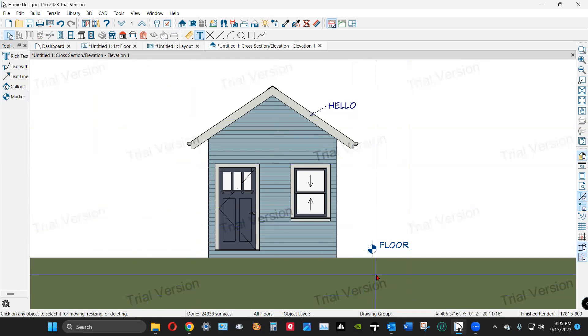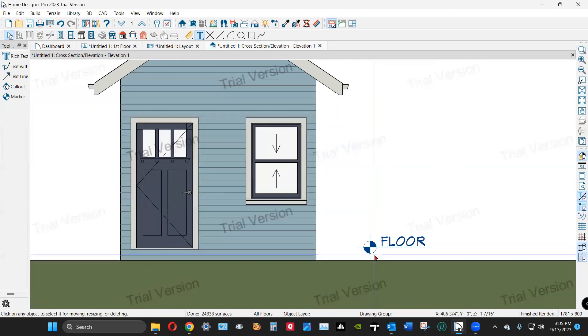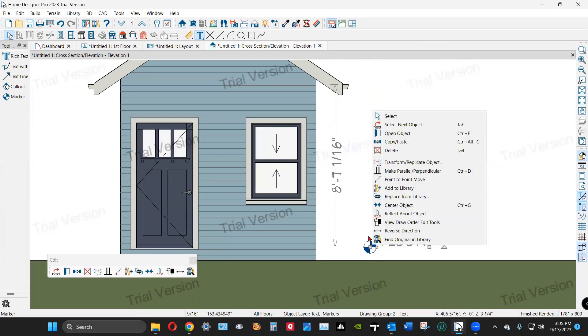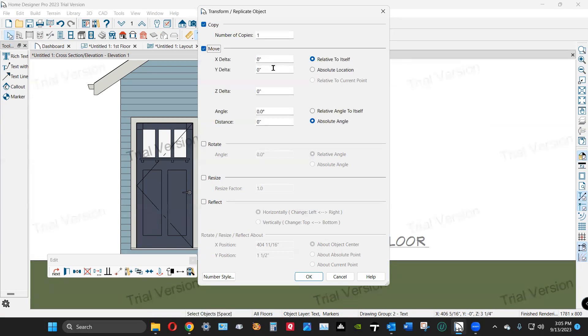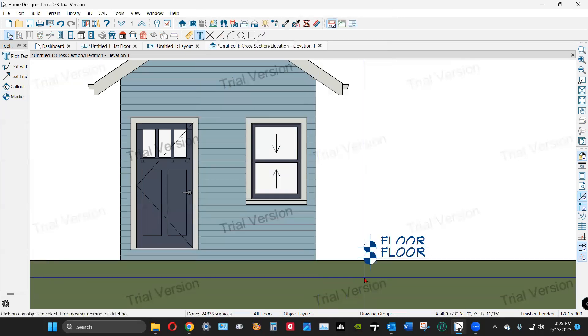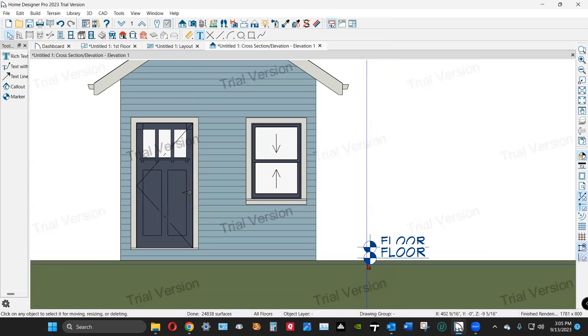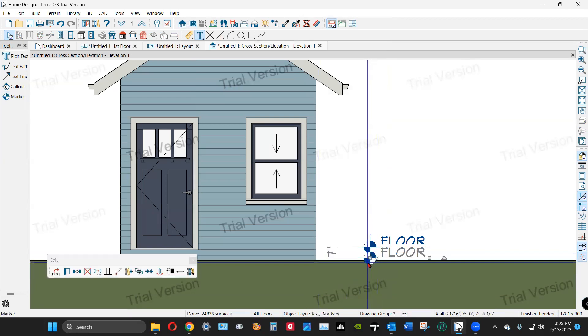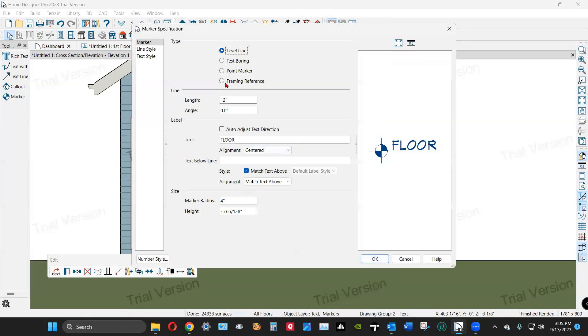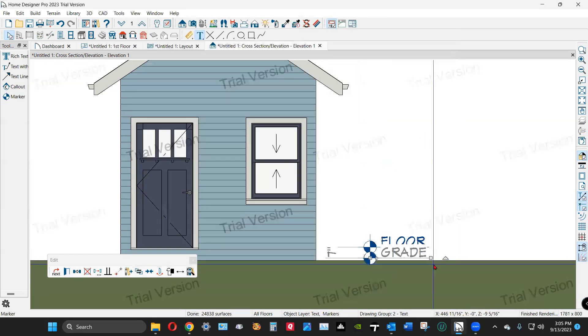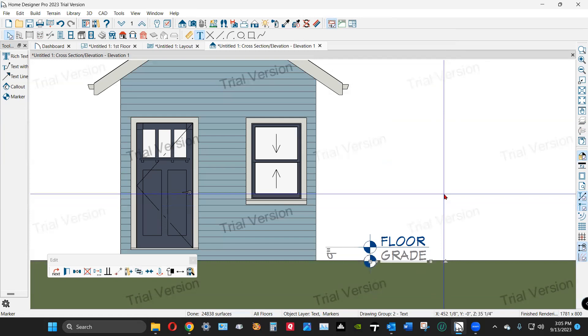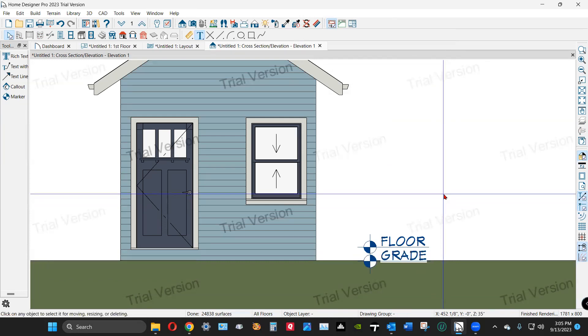I'm going to take this and copy it, take a copy, and move the copy down seven inches. Okay, this one we're going to name grade. Actually, it needs it a little bit lower, doesn't it?